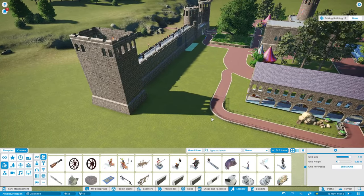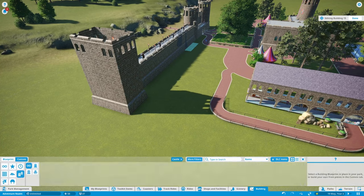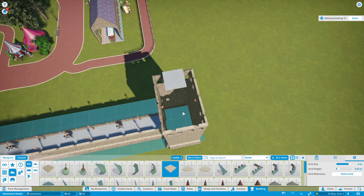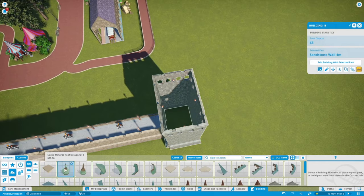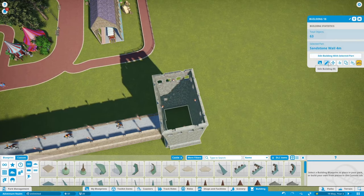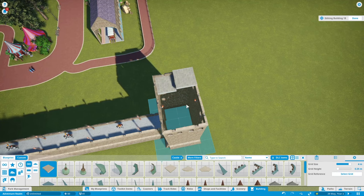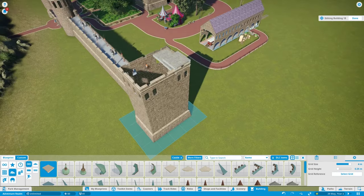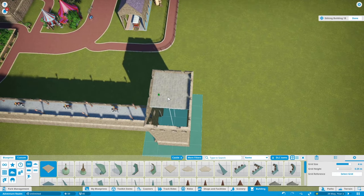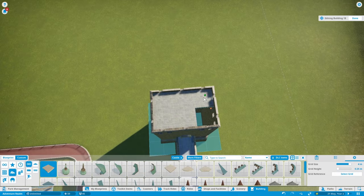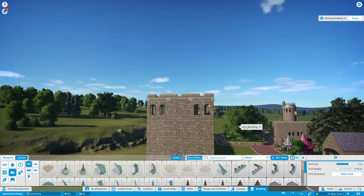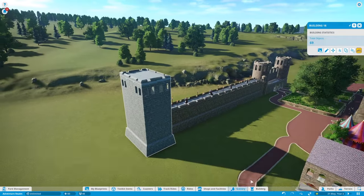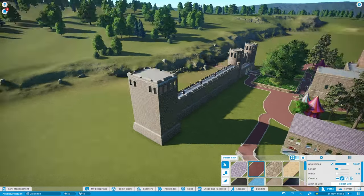I then did duplicate. I saved the towers as a blueprint so that I didn't have to build these every time as well. That's the first section done.